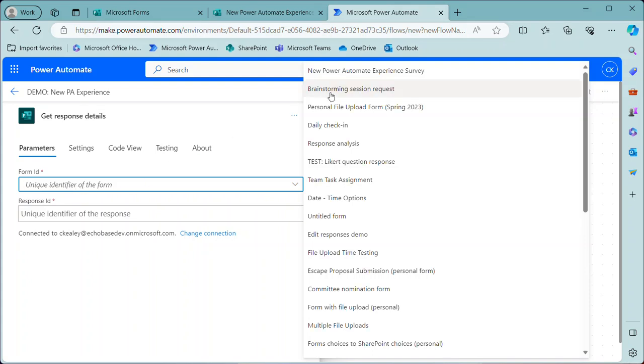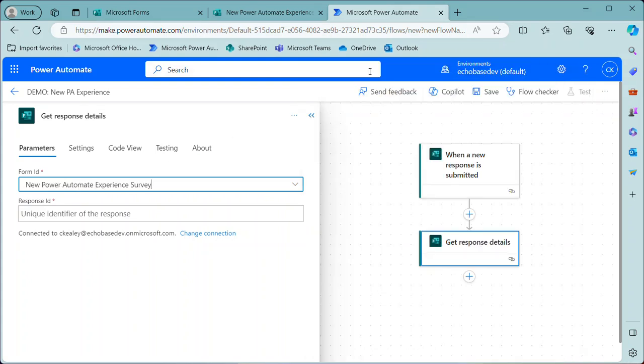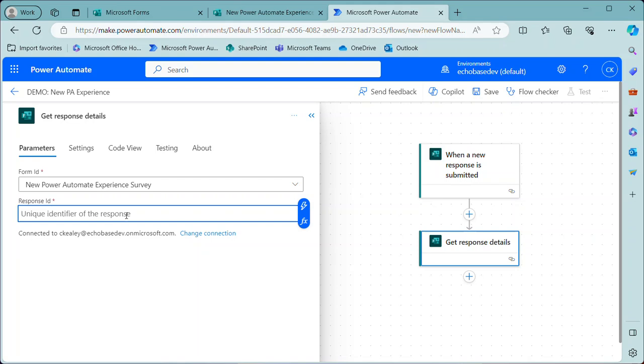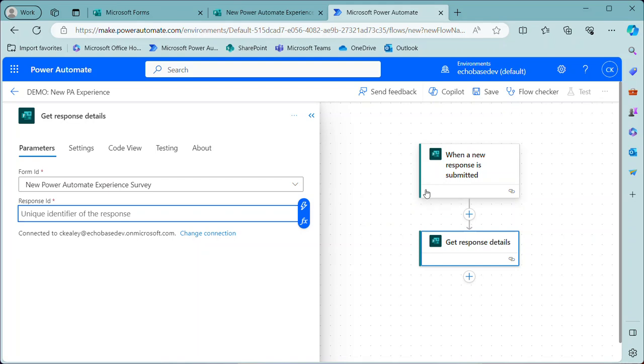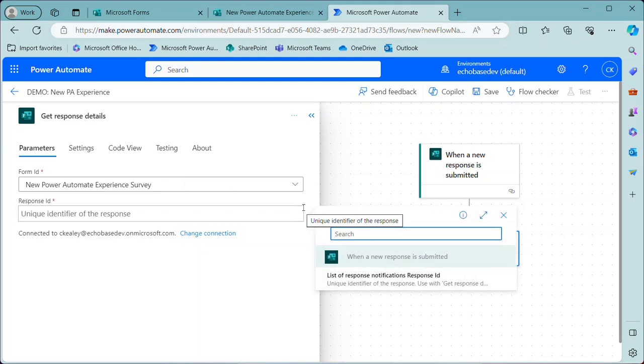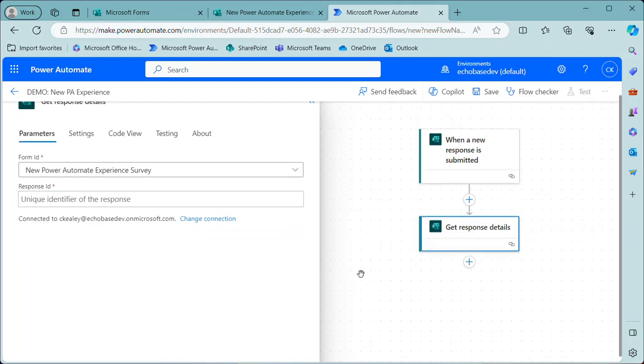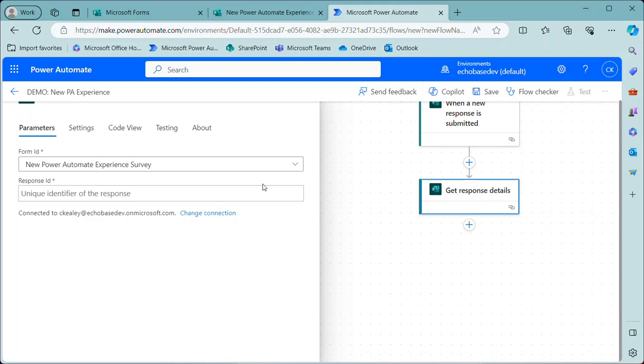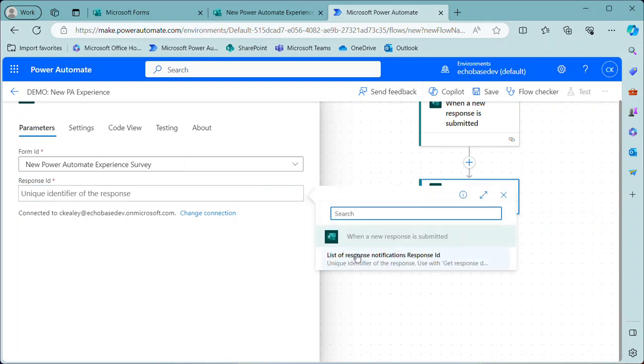All right. So let me select the form again. This is all known. Now, here's the main problem that people are running into. When I go in here and say unique identifier, I want to get the response ID because I want this to run when a form is submitted. So there should only be one response ID.